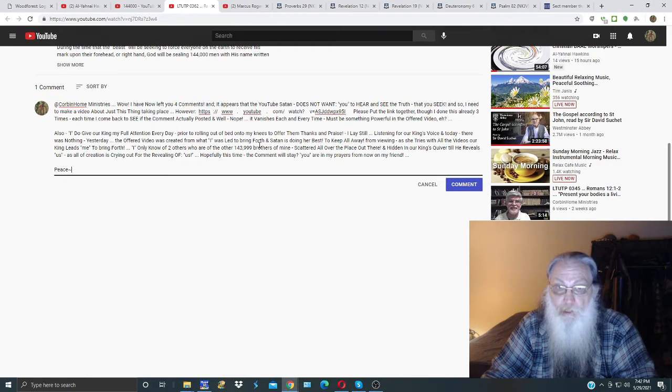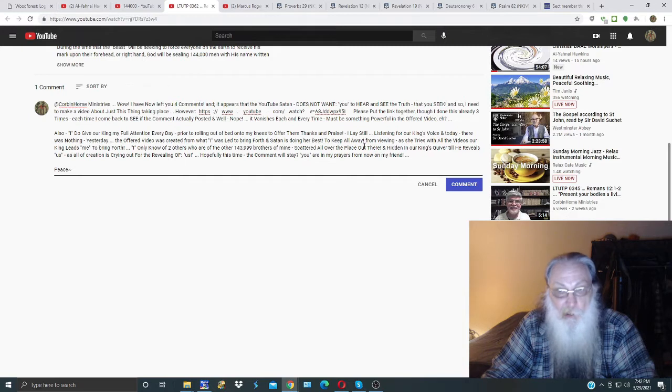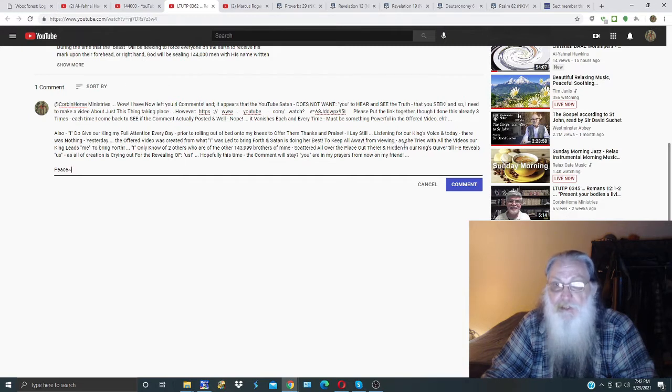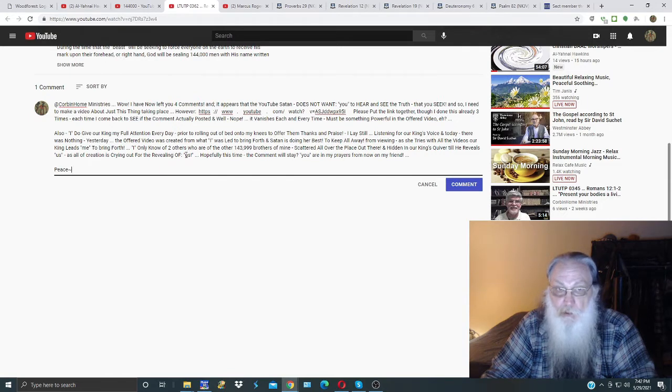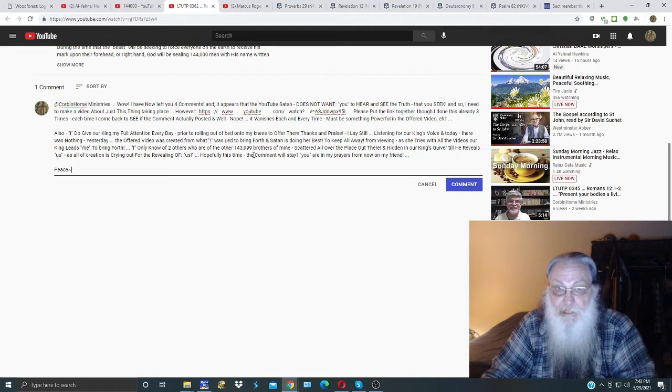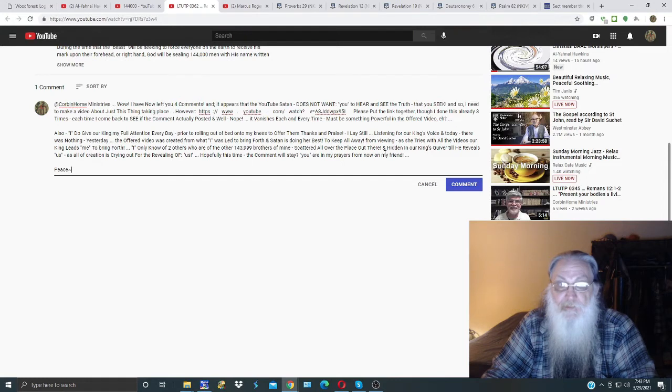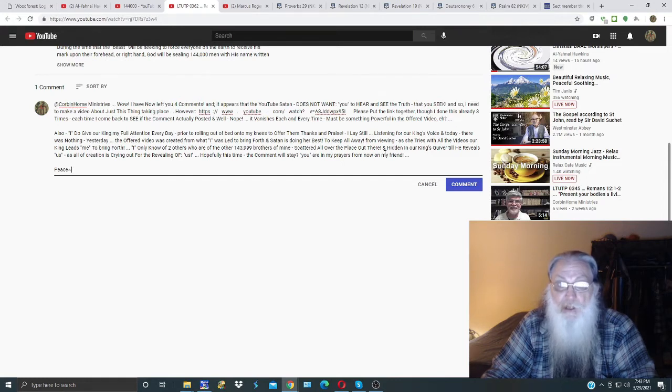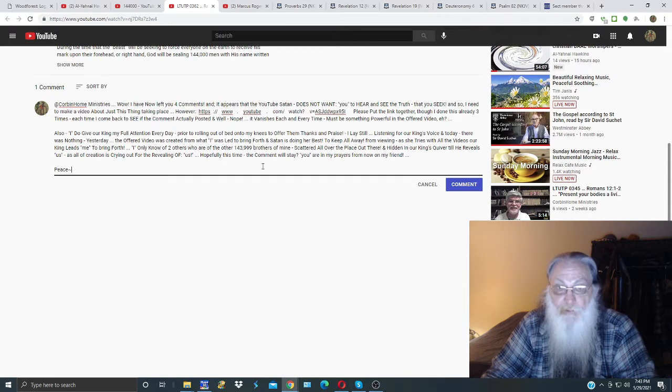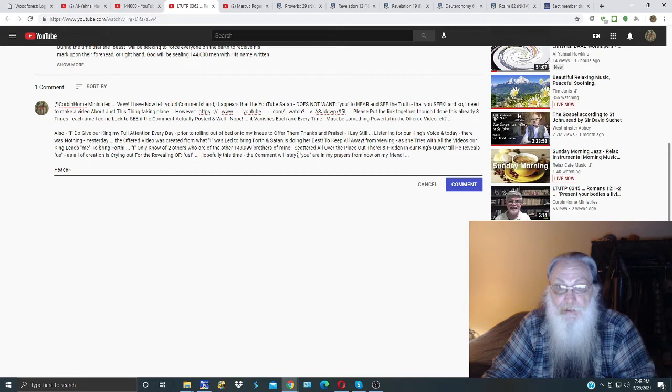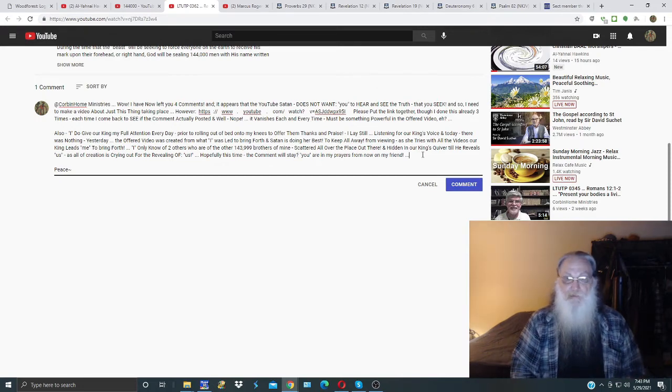And Satan is doing her best to keep all away from viewing, as she tries with all the videos our King leads me to bring forth. I only know of two others who are of the 143,999 brothers of mine scattered all over the place out there, hidden in our King's quiver till he reveals us, as all of creation is crying out for the revealing of us. Hopefully this time the comment will stay. You are in my prayers from now on my friend.